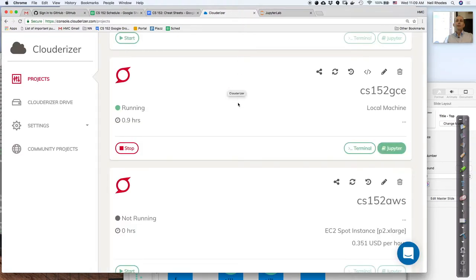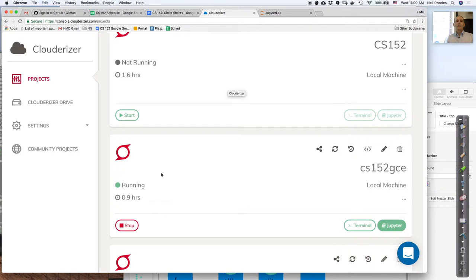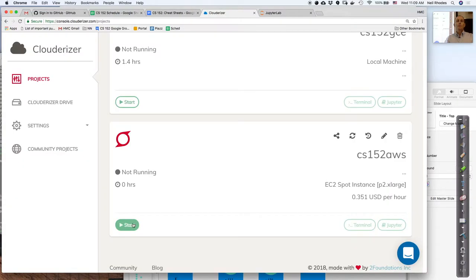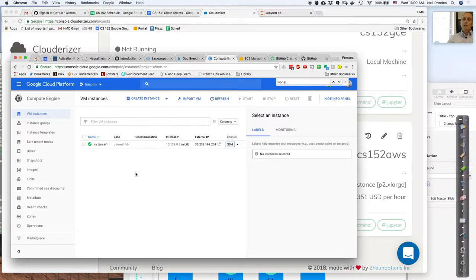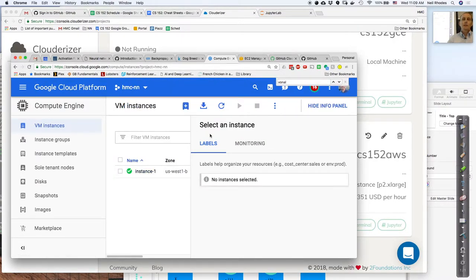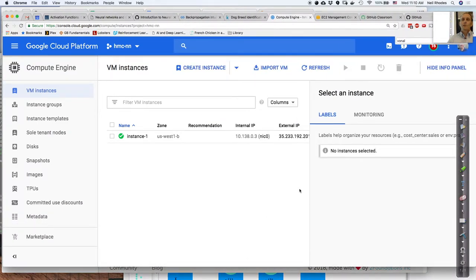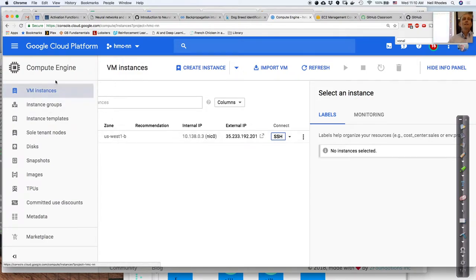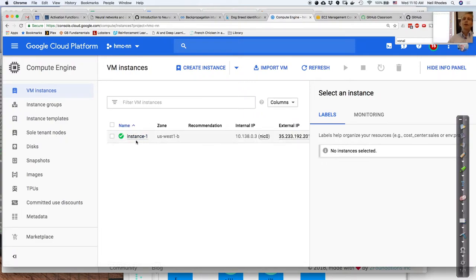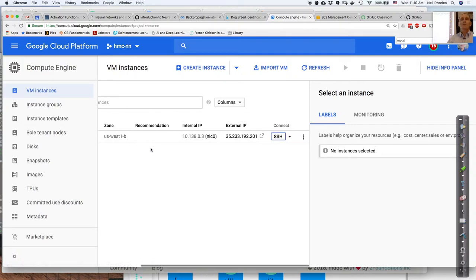I have some projects in Clouderizer — in fact, I have one running Google Compute Engine project, but I'm going to go ahead and stop it. That's page two of the cheat sheet: stopping projects. In Clouderizer, click stop. Then within Google Compute Engine, go to console.cloud.google.com, navigate to Compute Engine VM Instances, and click stop on your instance. If you don't stop it, you're being charged.